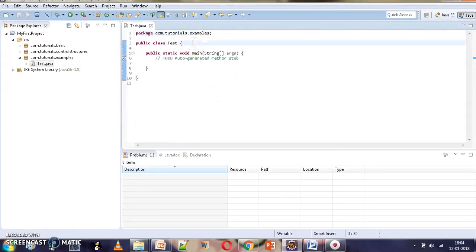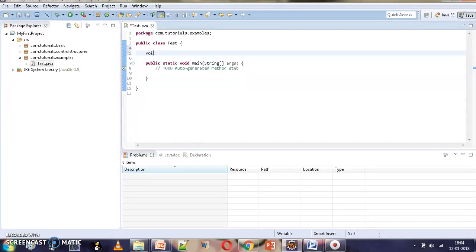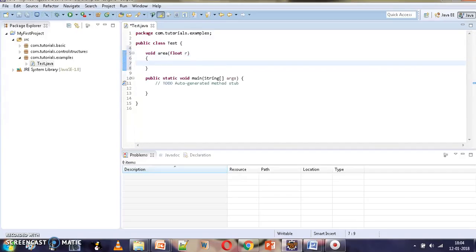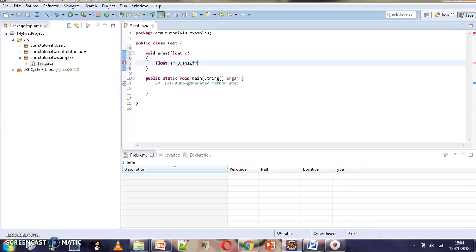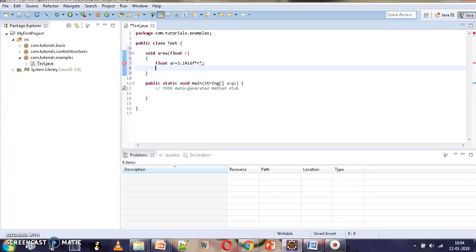We are going to write area methods with different parameters. First, we write an area method that takes only one parameter, which will be used to compute the area of a circle. Here we define a float variable: float ar equals 3.1416f multiplied by r multiplied by r.